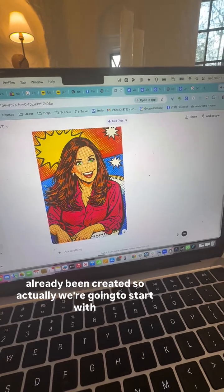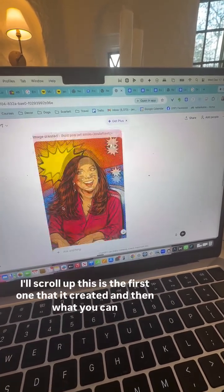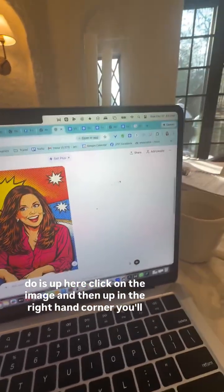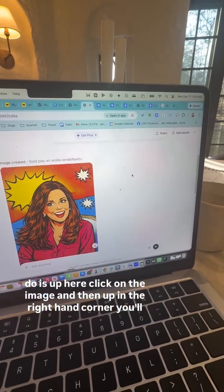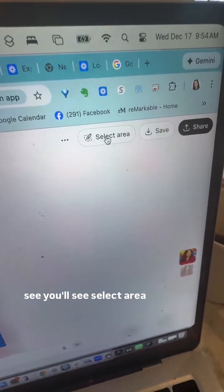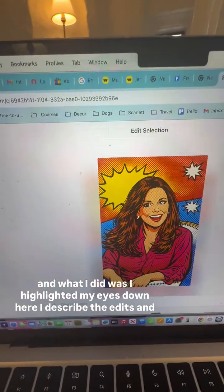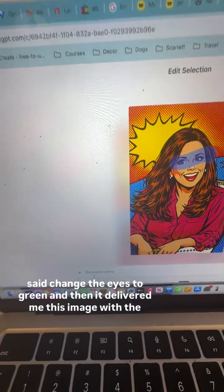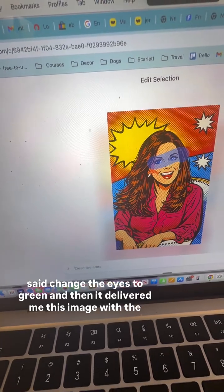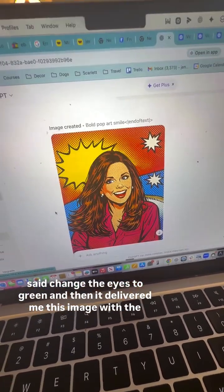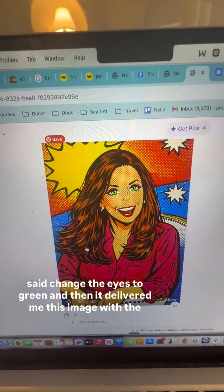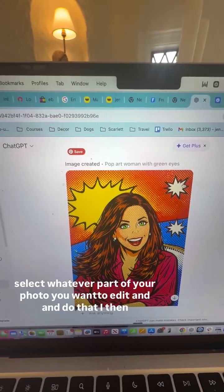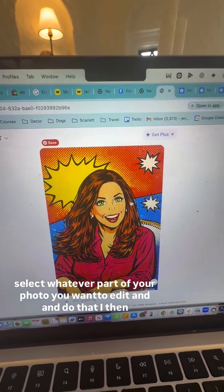I'll scroll up — this is the first one that it created. What you can do is click on the image, and then up in the right-hand corner you'll see 'Select Area.' I highlighted my eyes, described the edits, and said change the eyes to green. And then it delivered me this image with the eyes changed to green. You can just select whatever part of your photo you want to edit and do that.